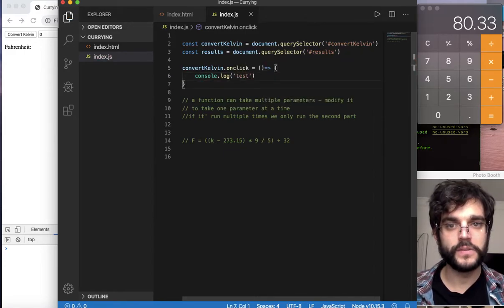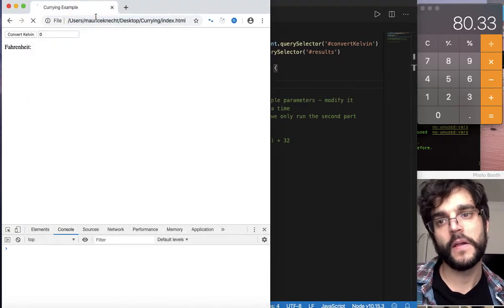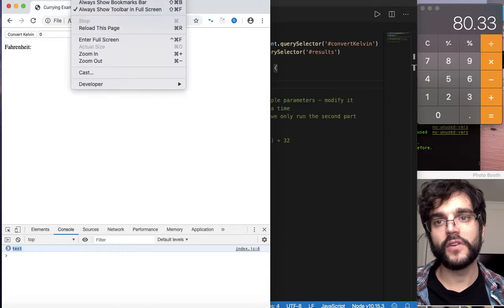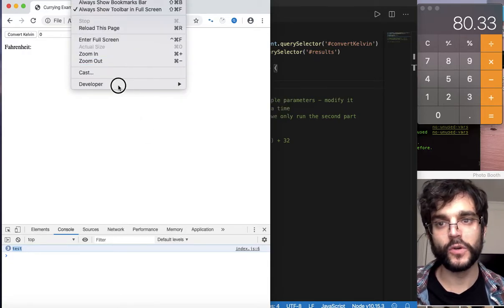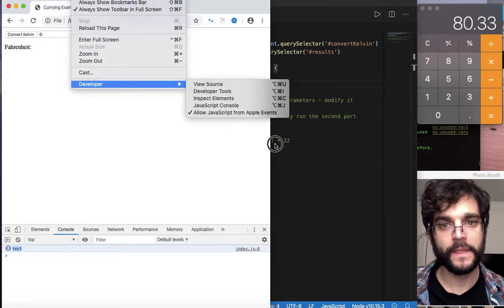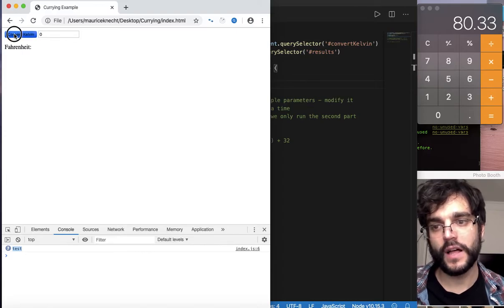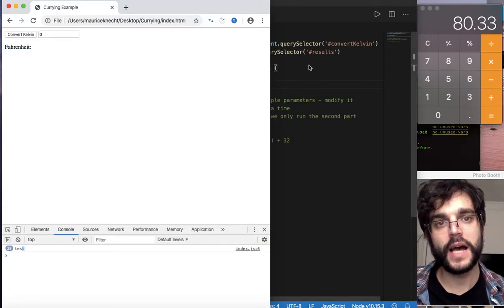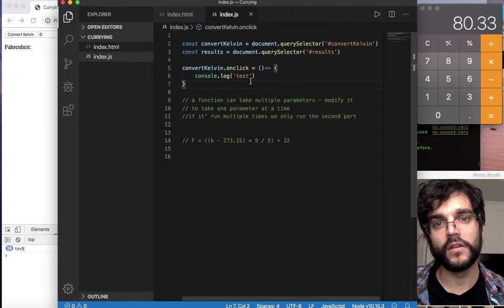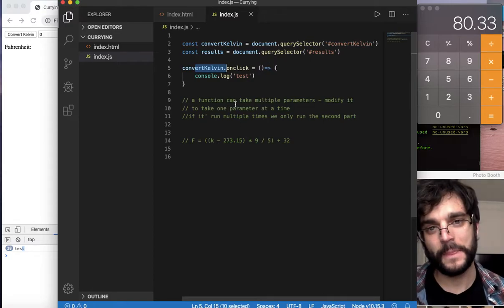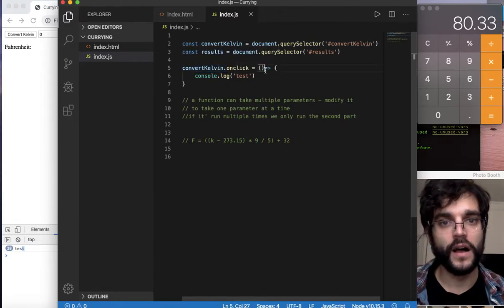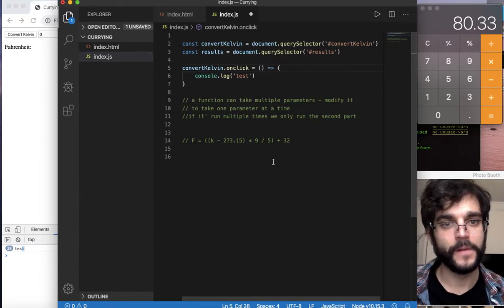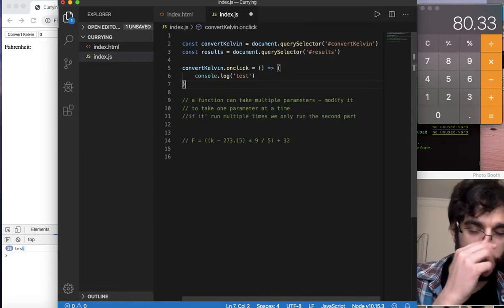We save, refresh the browser, and hit the convert button. Looking in the console — I have the dev console for Google Chrome — when I click convert kelvin we see the string 'test'. We are successfully selecting with our query selector the button and having an onclick which grabs the click of convert kelvin and sends out the function to log 'test'. Everything's working.